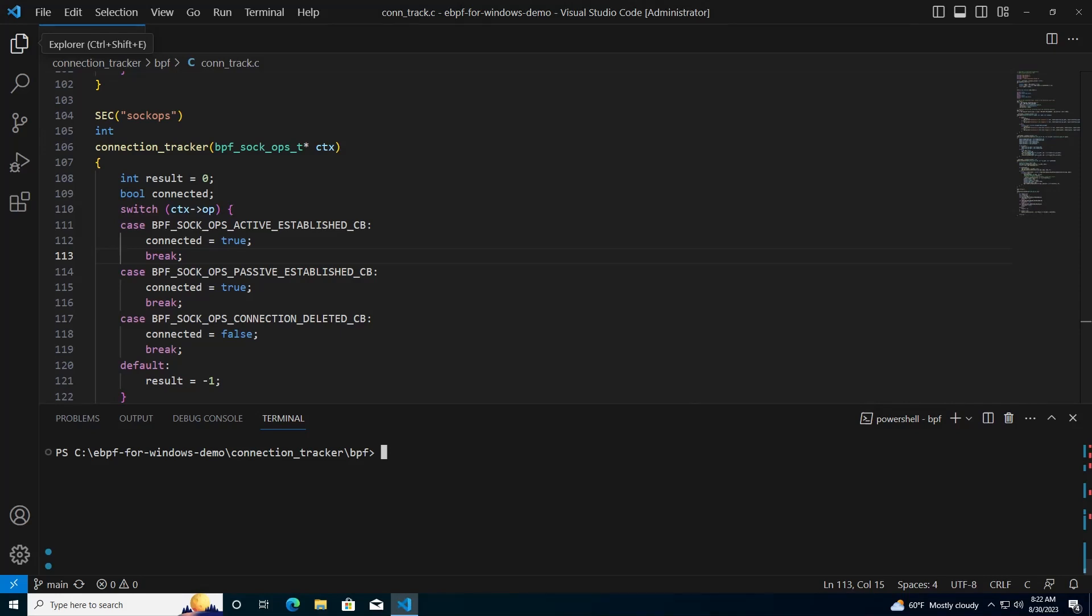This demo shows how to build a BPF program, then convert to a native Windows driver, and finally debug it. The first step is to compile the BPF program using Clang, the same way it is done on Linux today.